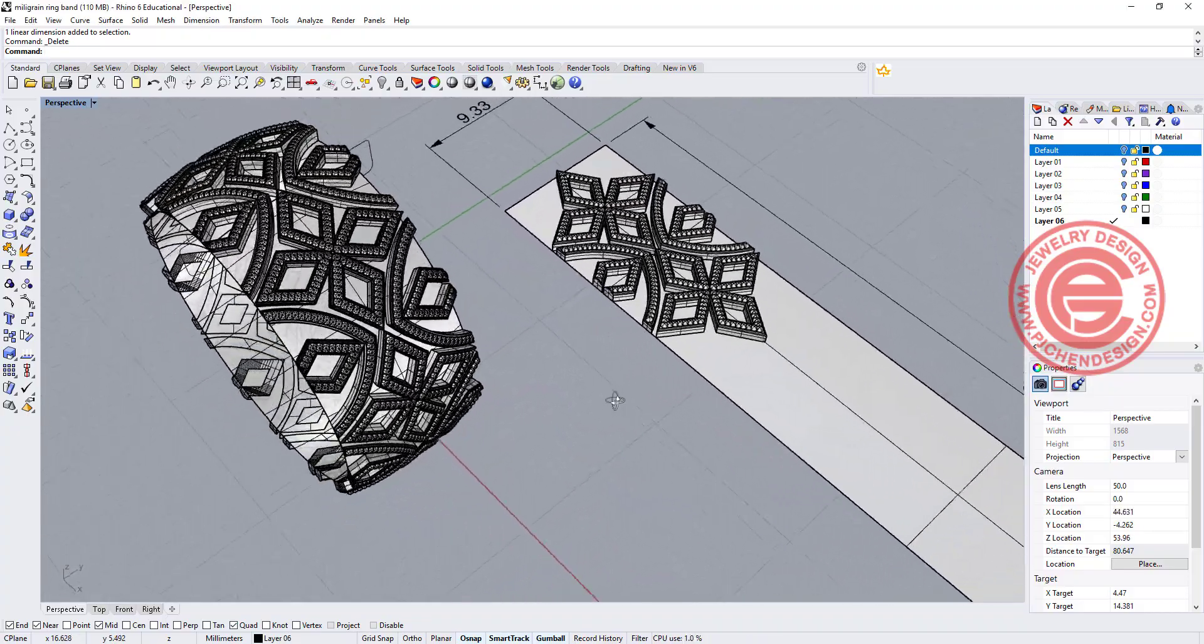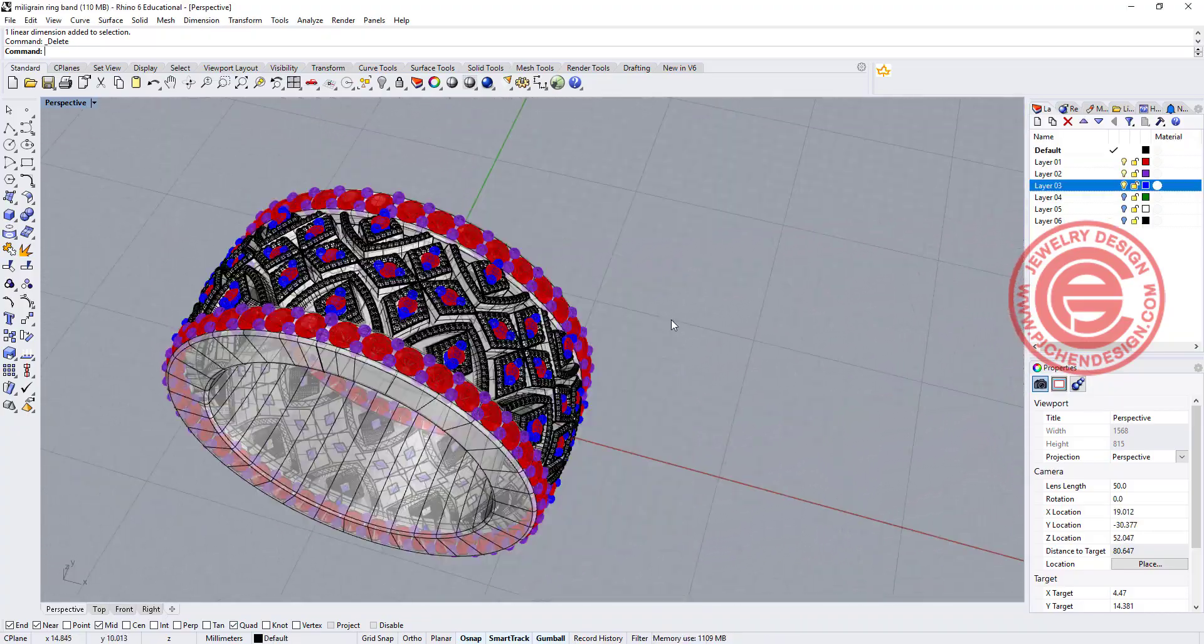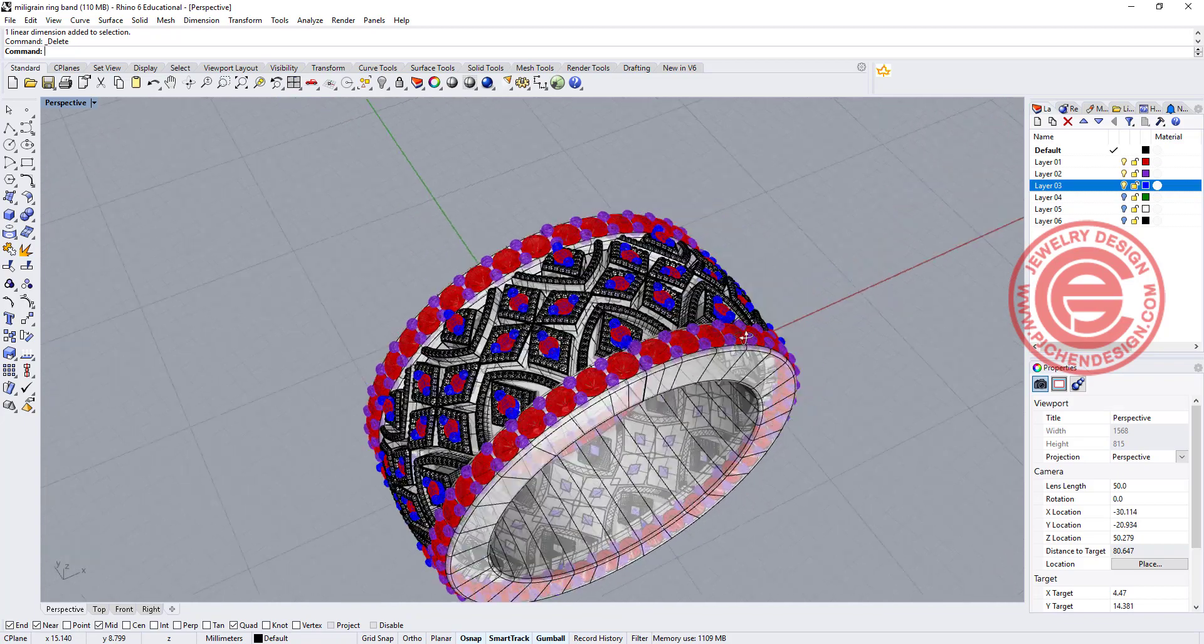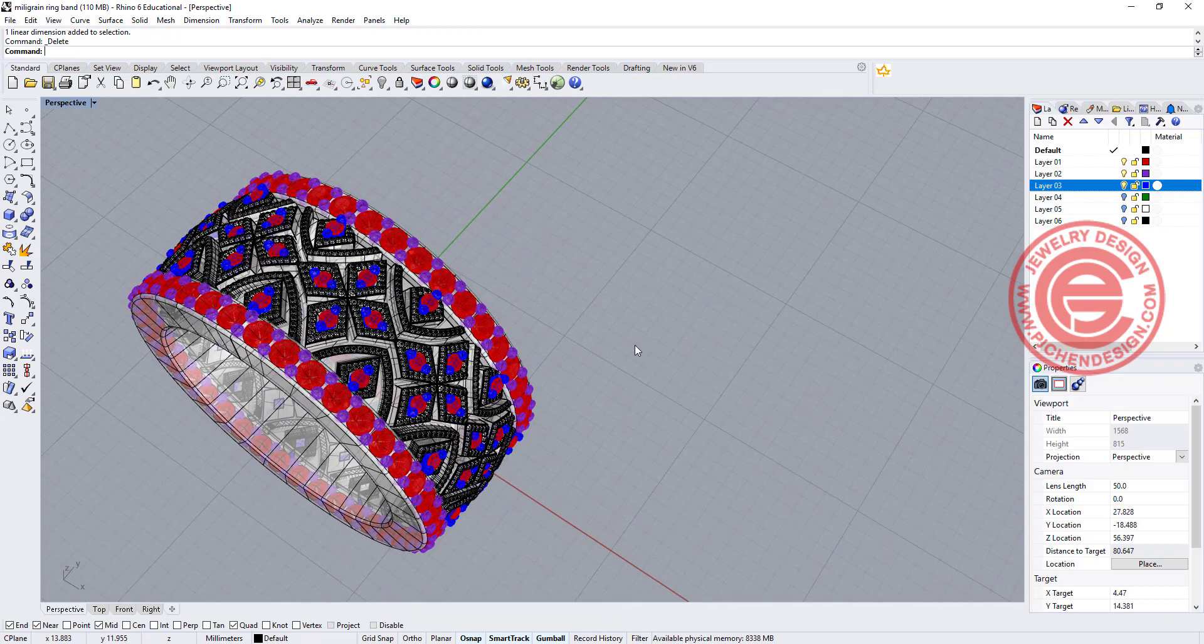Welcome back to PJ Chen Design. We are going to finish up the rest of the part with the stone setting and complete this milgrain design. Are you ready? Let's get started.